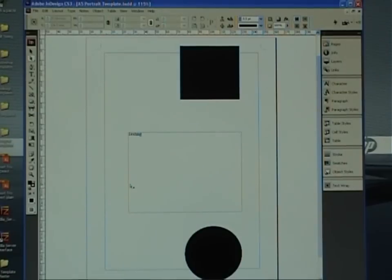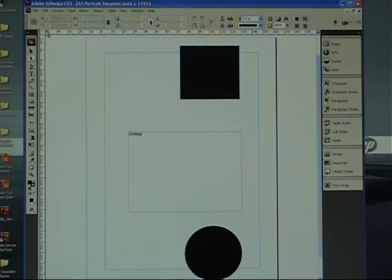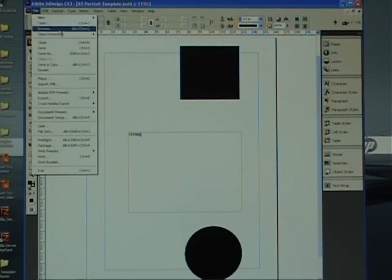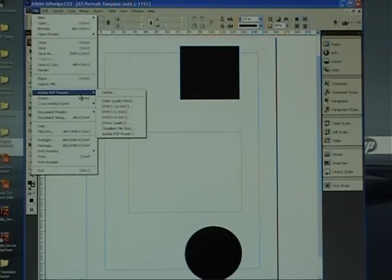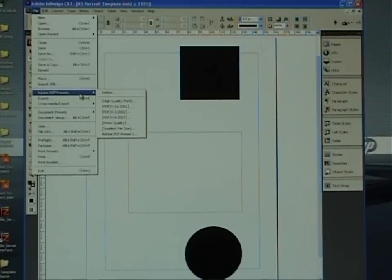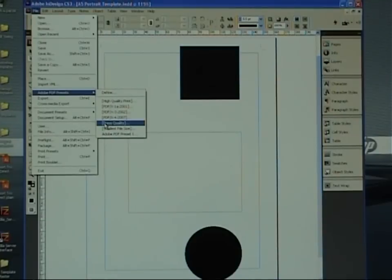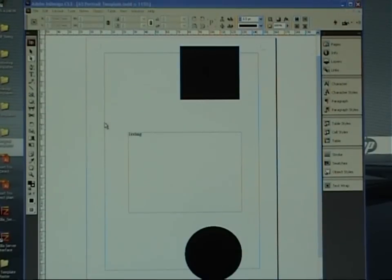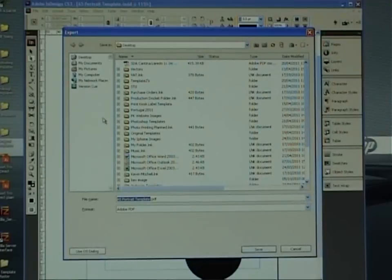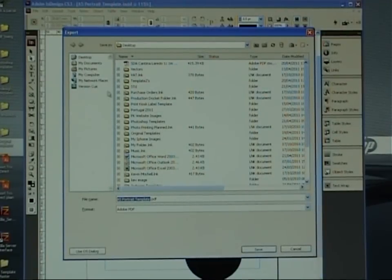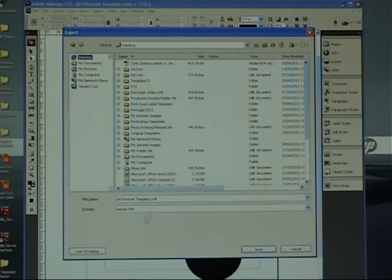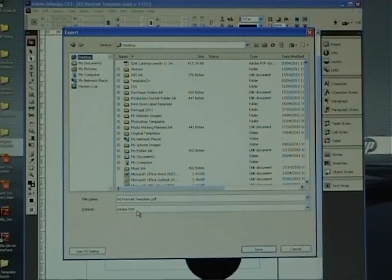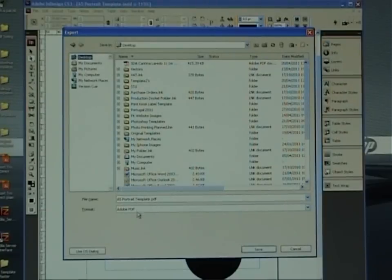So, once you're at this stage, you can now save the file. It's ready for print. So, you go file, and on this one, you go Adobe PDF presets. That brings out another dialog box. You come down that one until you get to press quality. That's obviously the quality we require to print on press. Click on that one. That brings up a new dialog box asking you where you want to save it. Again, I'm just going to put it on my desktop. The format is set correct as default, Adobe PDF.